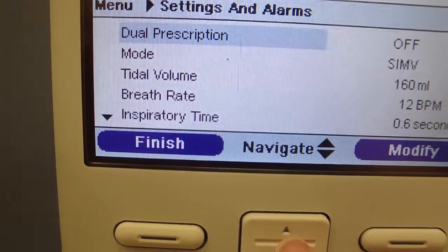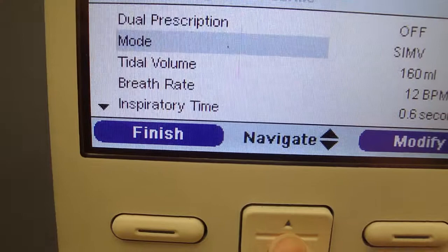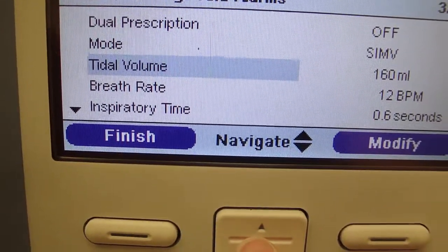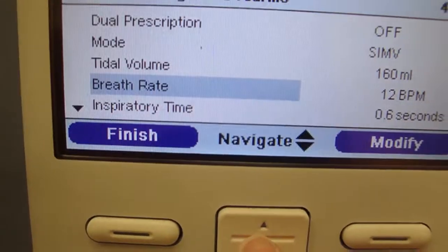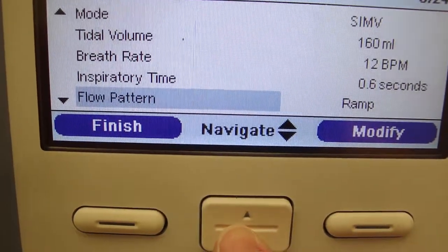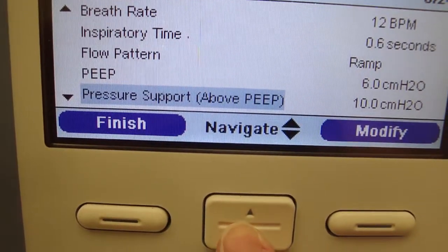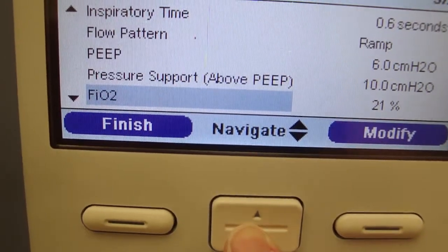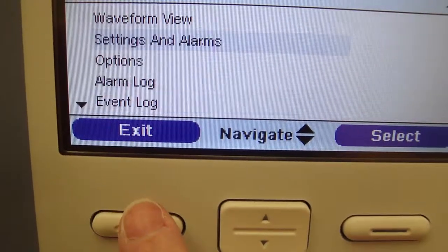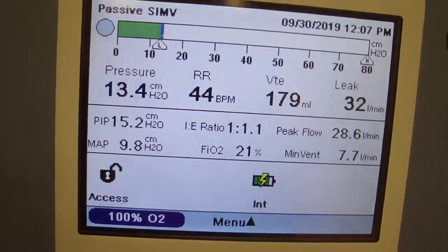You're not going to change any settings — this merely lets you review the settings. So we'd like to see what mode we're in, the tidal volume, the breath rate that is set, the inspiratory time, and then the PEEP. Pressure support if it's ordered, and then your FIO2. Once you've finished, hit Finish, then Exit, and you'll return to your main screen.